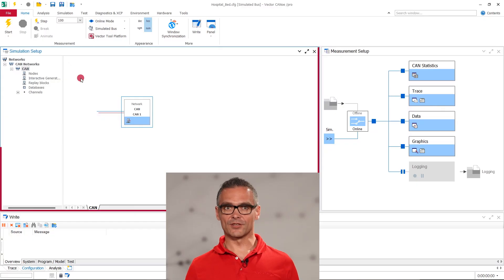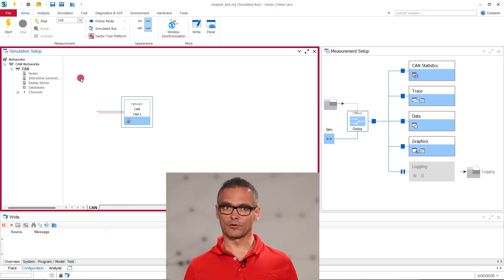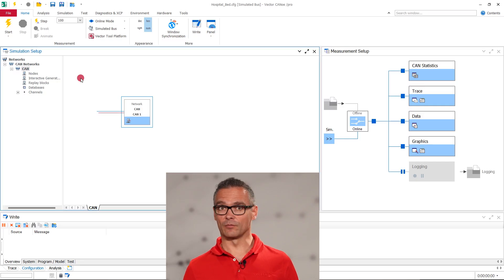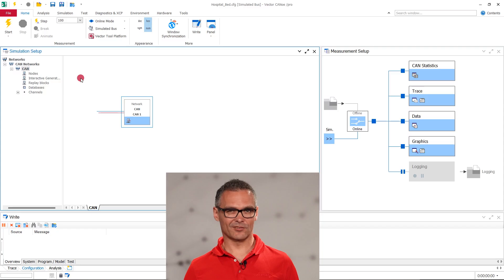The simulation setup in the CANU configuration we created last time is still quite empty. No simulation nodes, no database. So let's change that.